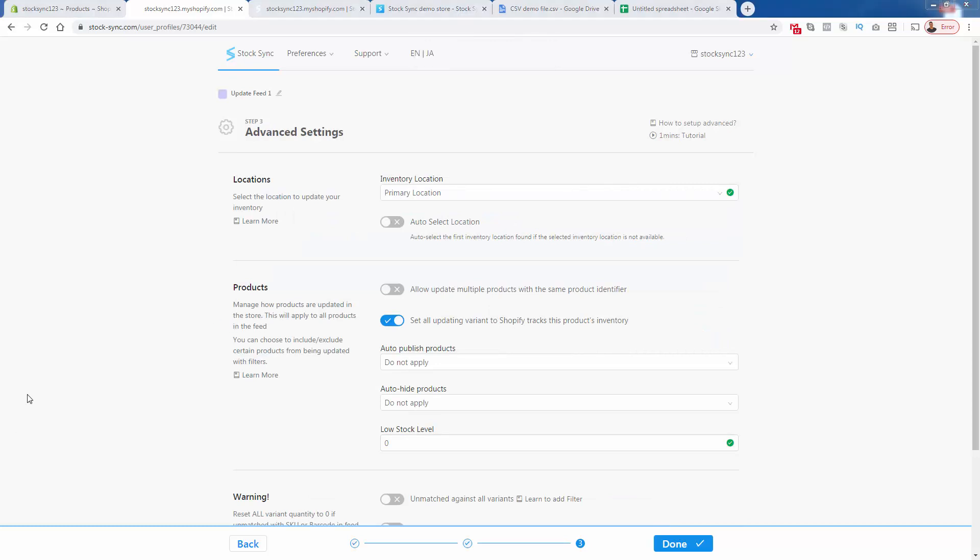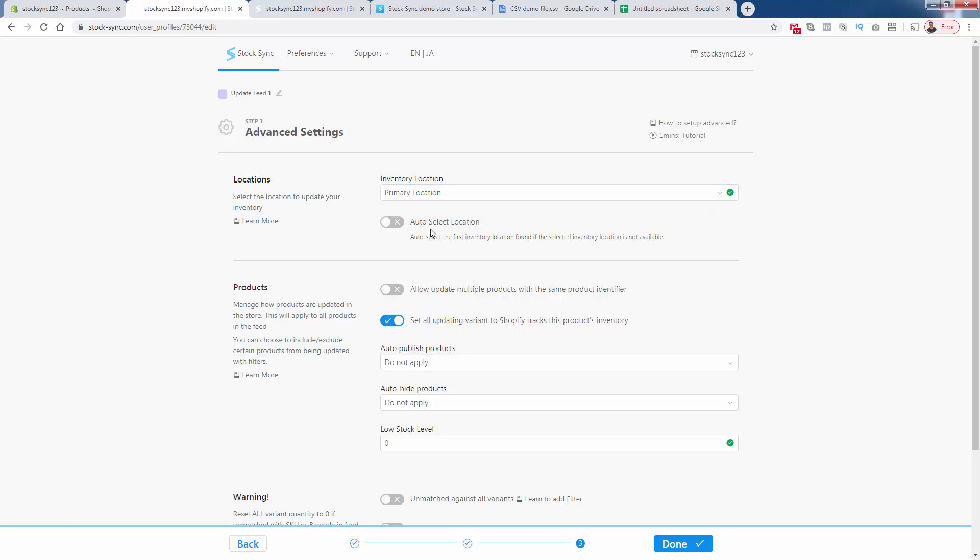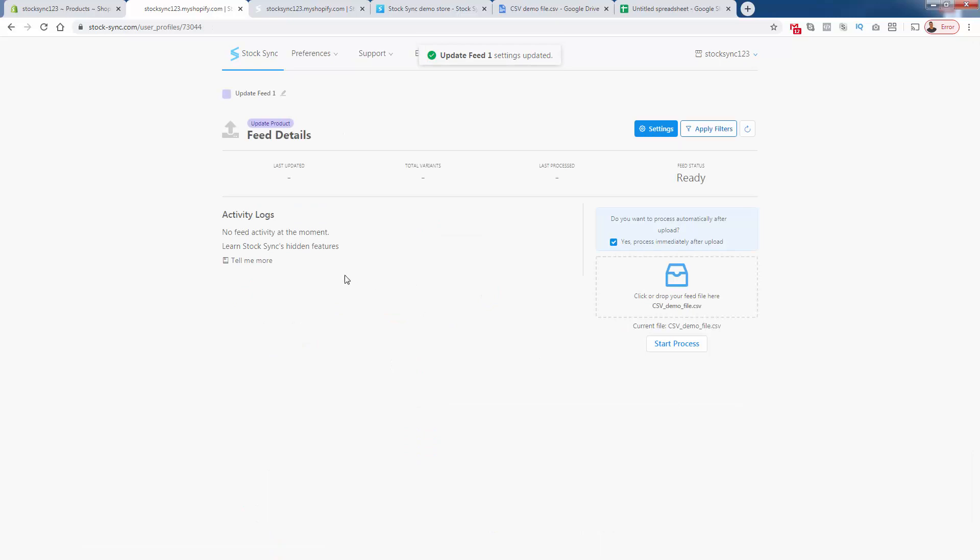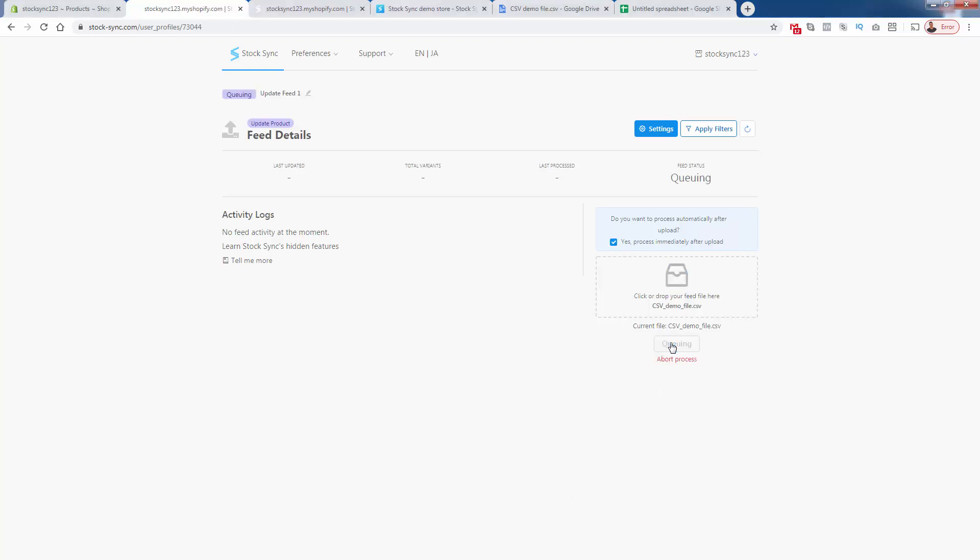So the locations part, this is where you could actually select the location to update your inventory. This is super useful, if you might have multiple spots where your inventory is stored. If not, you're going to select primary location, they also have auto select location, this is really a more advanced feature. And then we'll click done, and we'll be able to start the process. And all we need to do is click start process to actually perform our update feed based on the file that we uploaded. Clicking start process. And literally, it says yes process immediately after upload. This will add it to the queue will take a couple seconds.